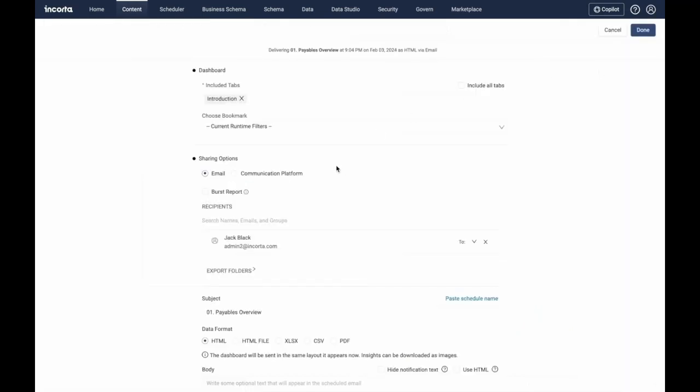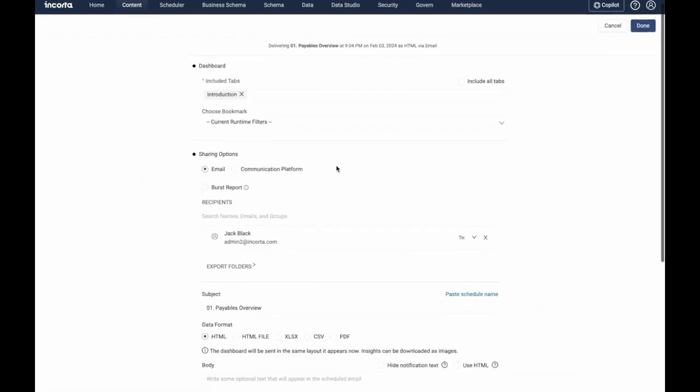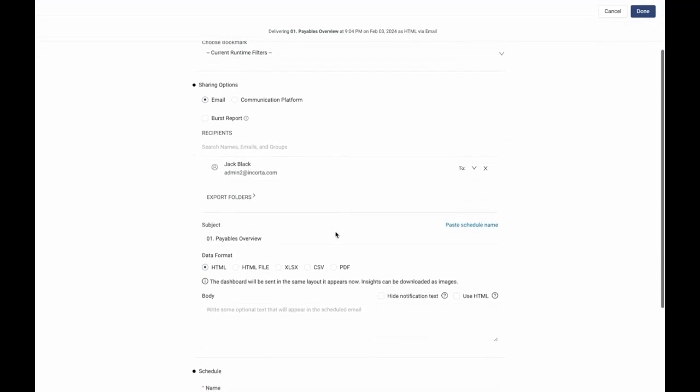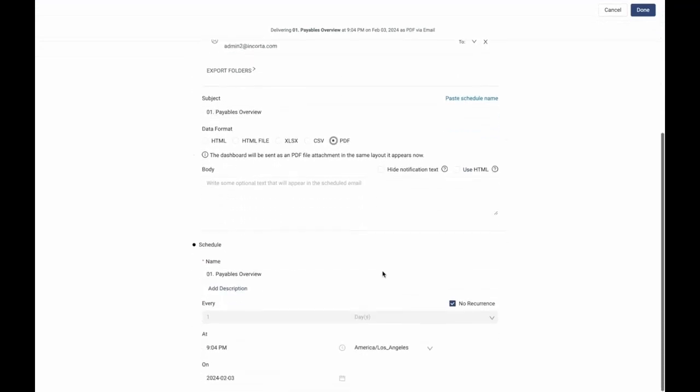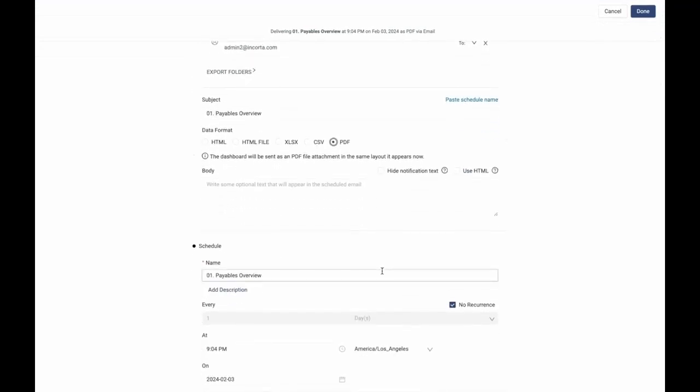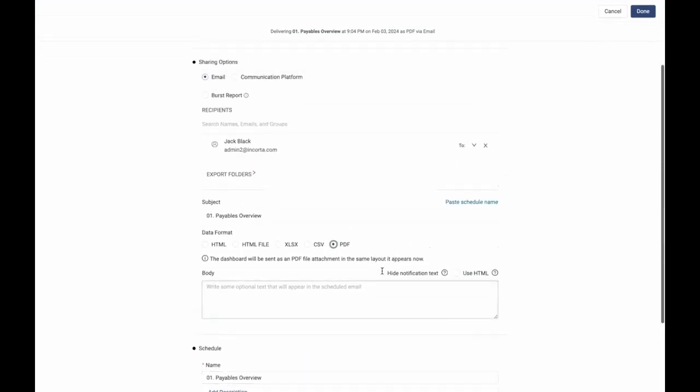In addition, Incorda can push to destinations such as Google Sheets, Google Drive, FTP, SFTP, and others.